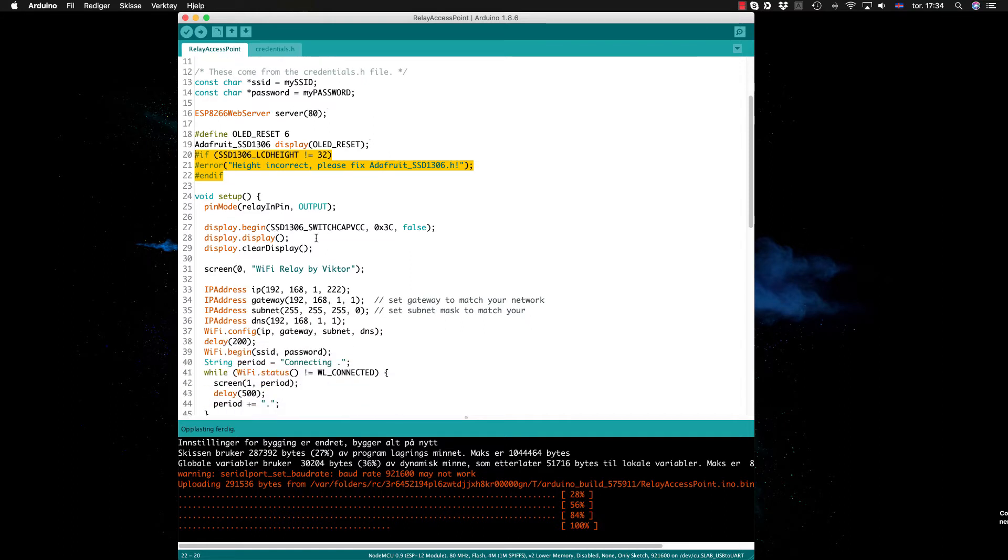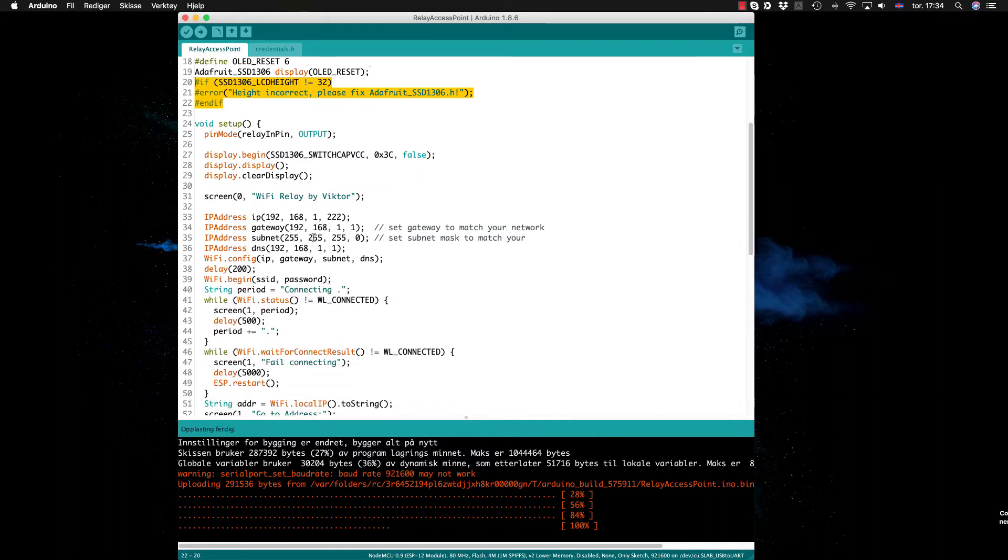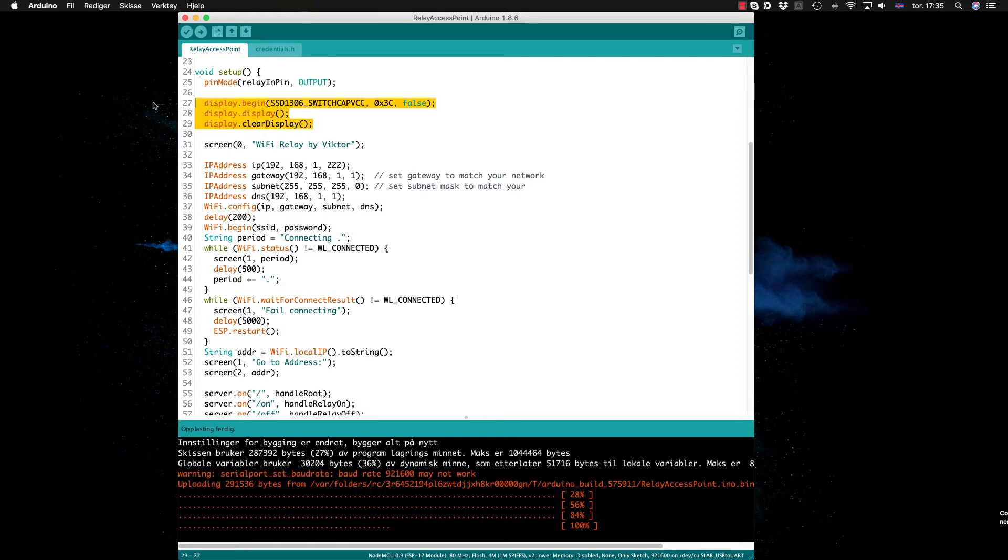In setup we start by setting the relay pin to output. And here we start the display by giving up the I2C address of the display and false since we don't want to use the reset pin.